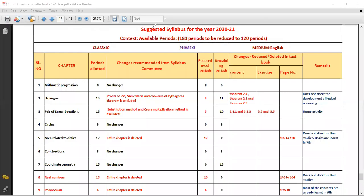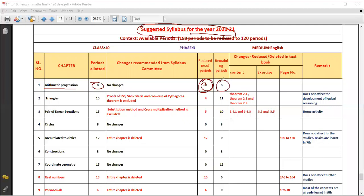Good morning students. In this class we'll look at the eliminated chapters and eliminated syllabus of 10th standard — the suggested syllabus for 10th standard 2020-21. The first chapter is Arithmetic Progression. Periods allotted for Arithmetic Progression was about eight periods, and they have not reduced anything from it. So the remaining period is eight periods — there are no changes in the Arithmetic Progression chapter. There are about 40 to 43 problems in this lesson.